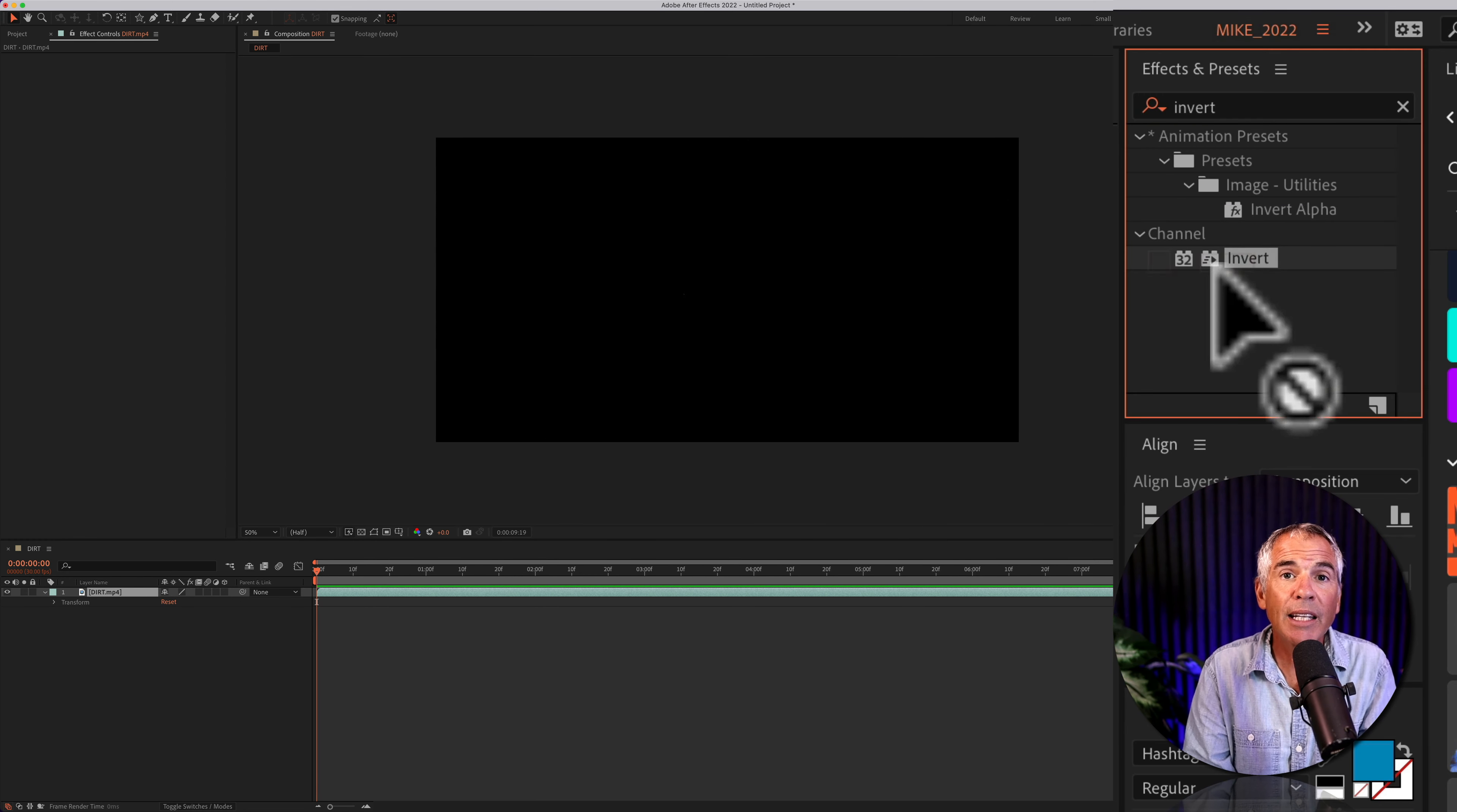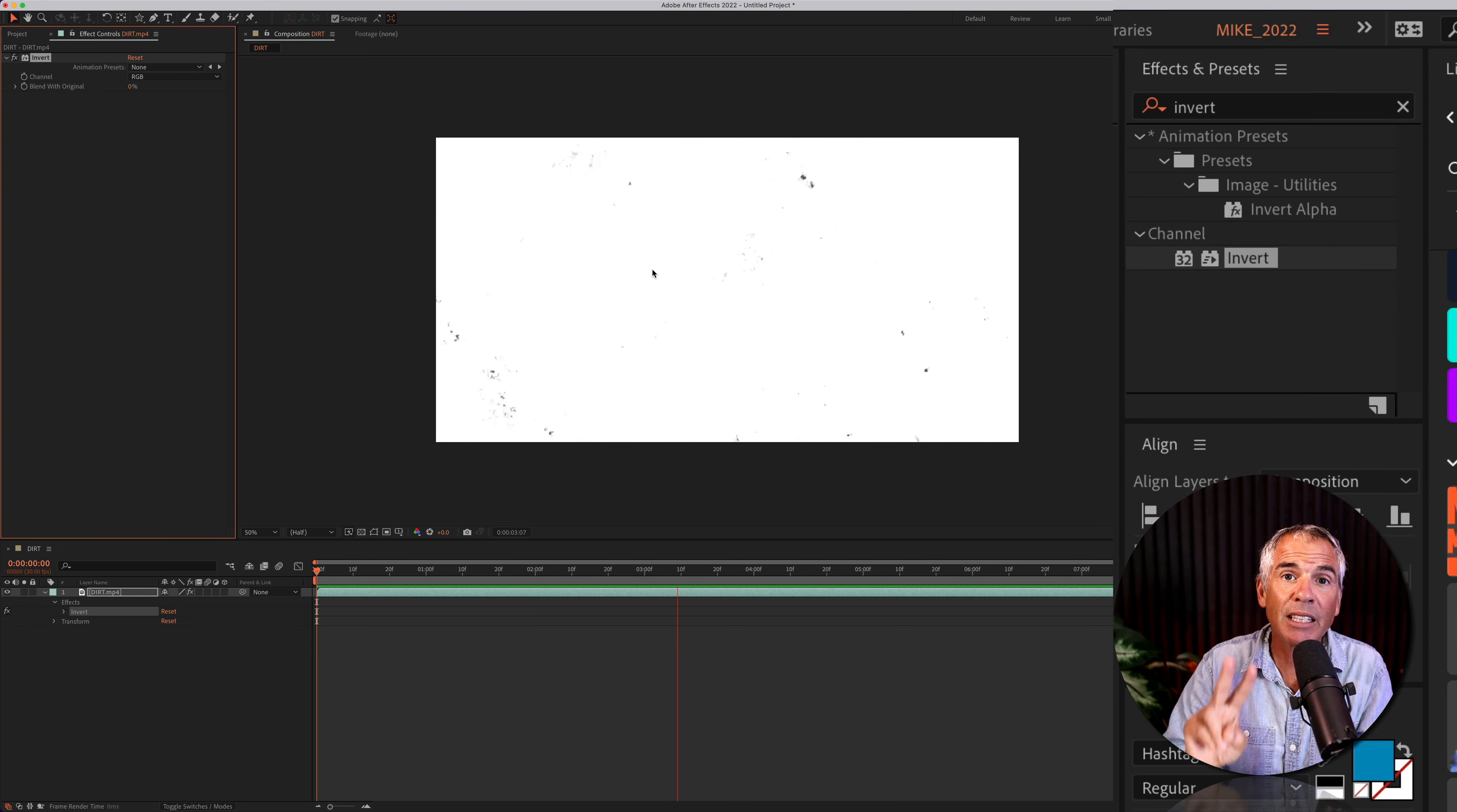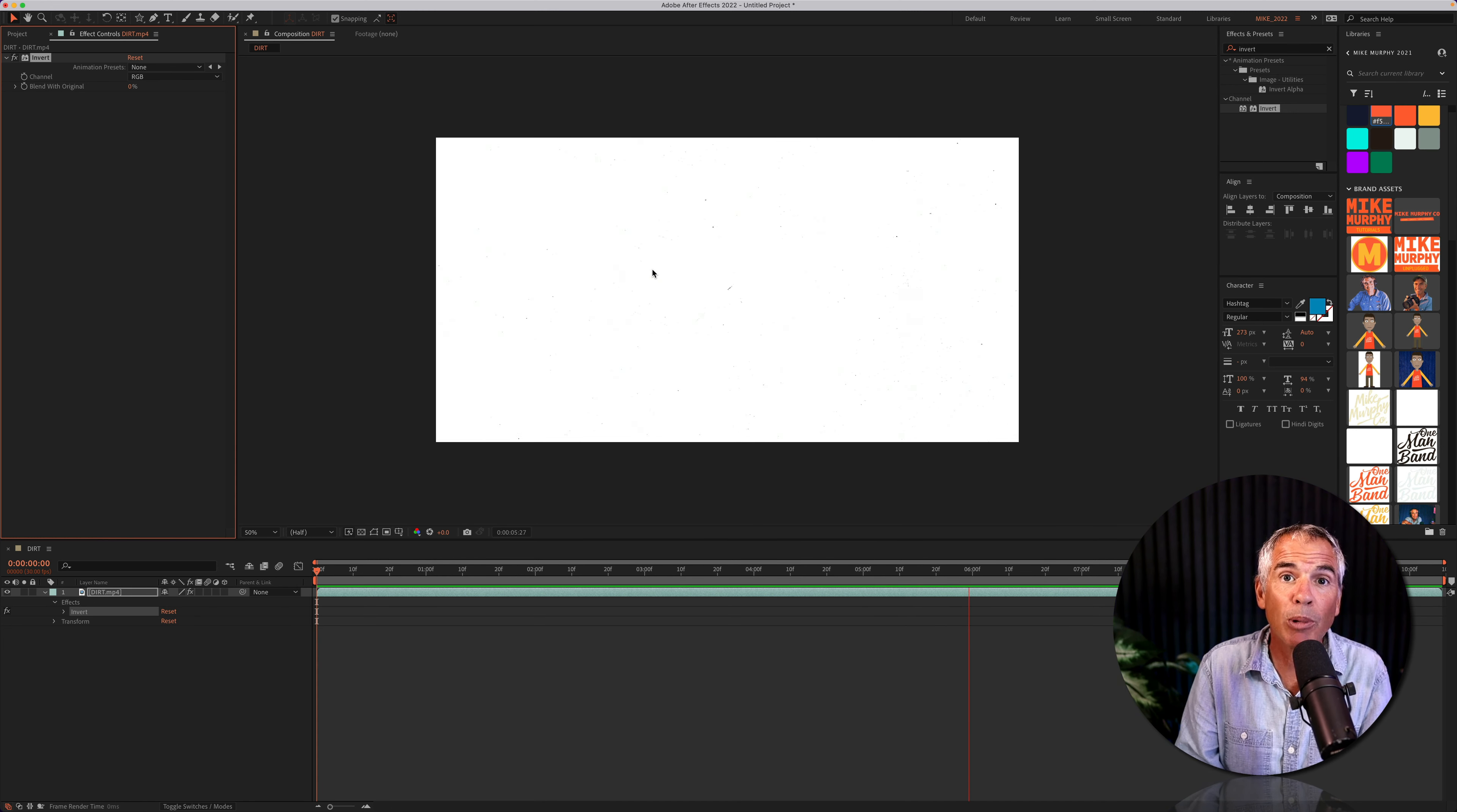I'm going to drag the invert effect right onto the layer and you will see it instantly flips or inverts the color information. So everything that was once black is now white. Everything that was white is now black.